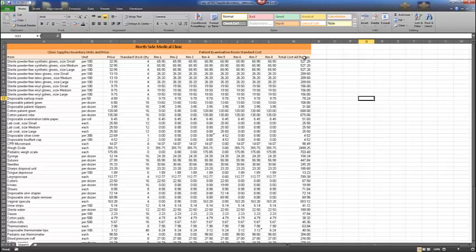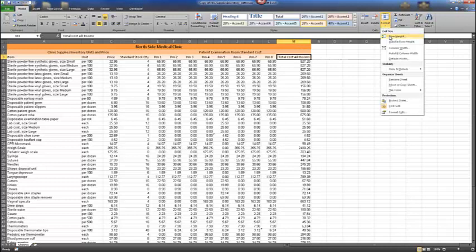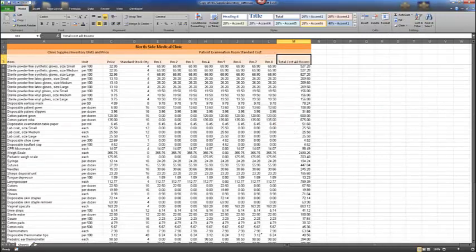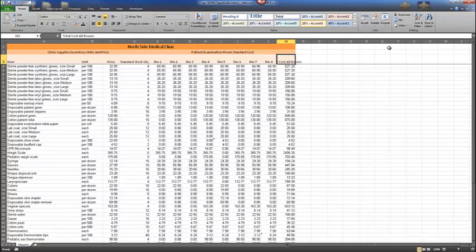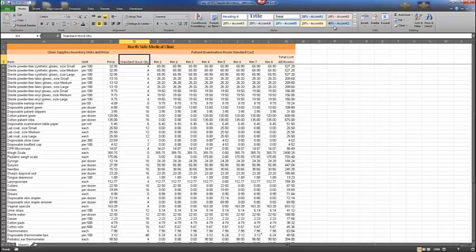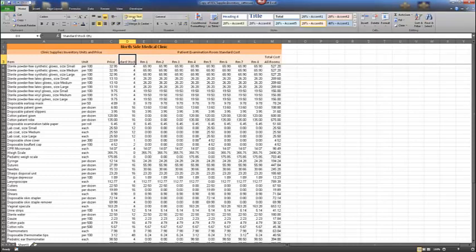Select M3 to make it the active cell. Adjust the row height to size 30 and change the column width to 10. With M3 still active, select the Wrap Text button in the alignment group so the text wraps and remains readable. Next, go to cell D3, change the column width to 9, and wrap the text.